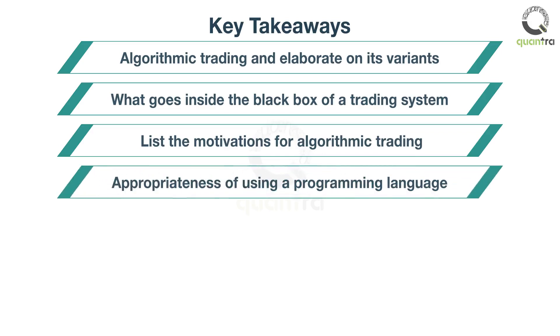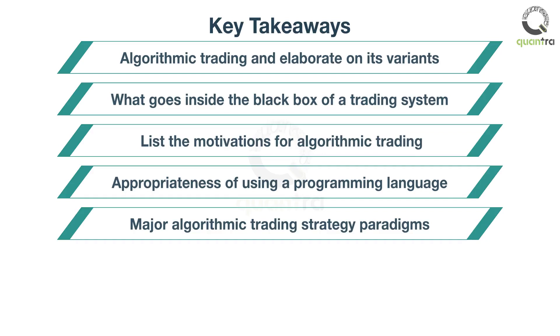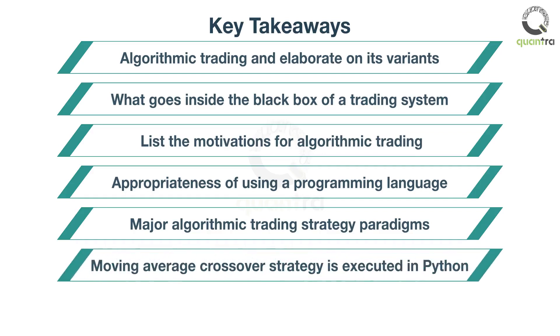Explain the appropriateness of using a programming language for a given problem, explain major algorithmic trading strategy paradigms, and understand how a moving average crossover strategy is implemented in Python.